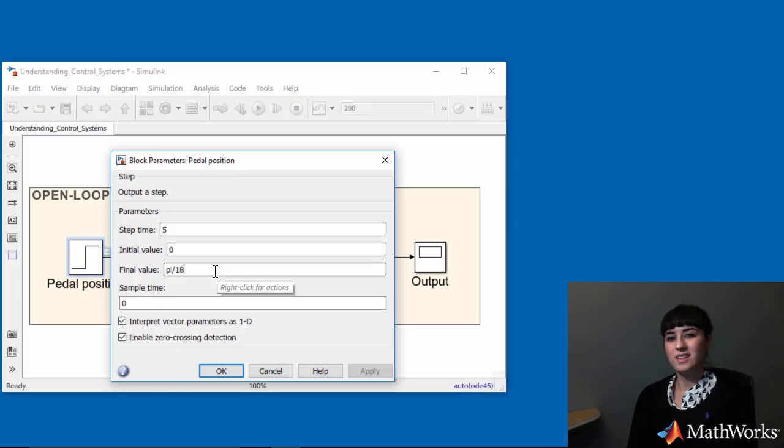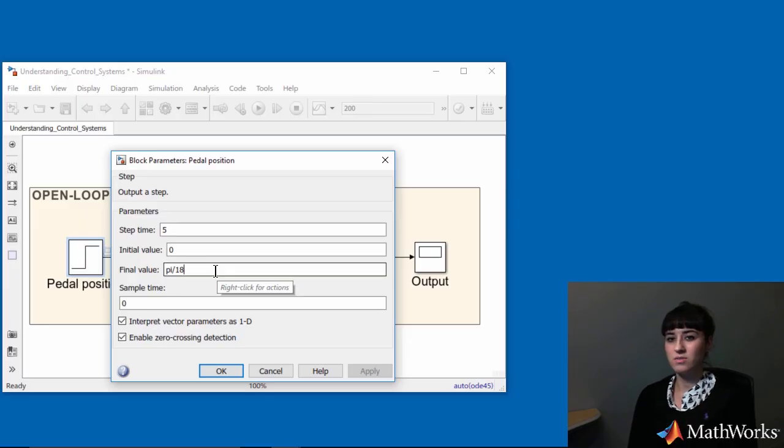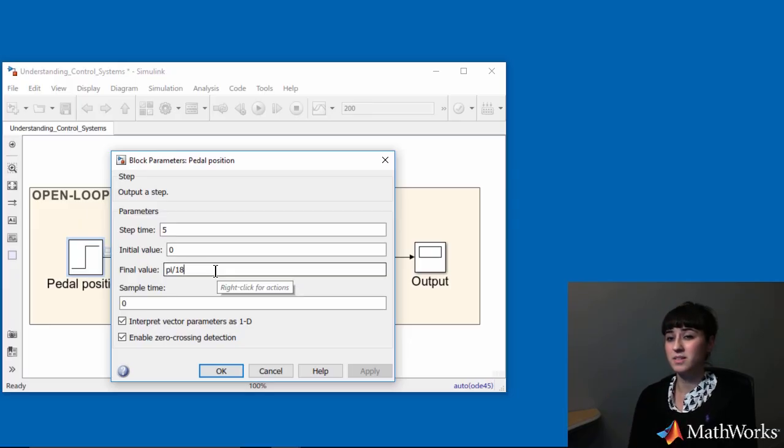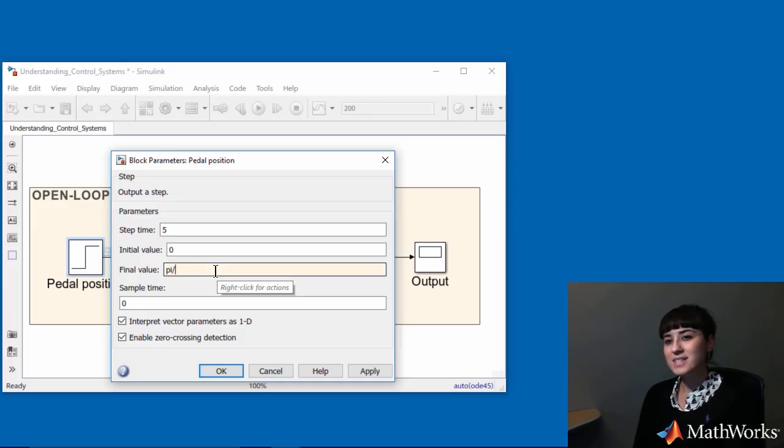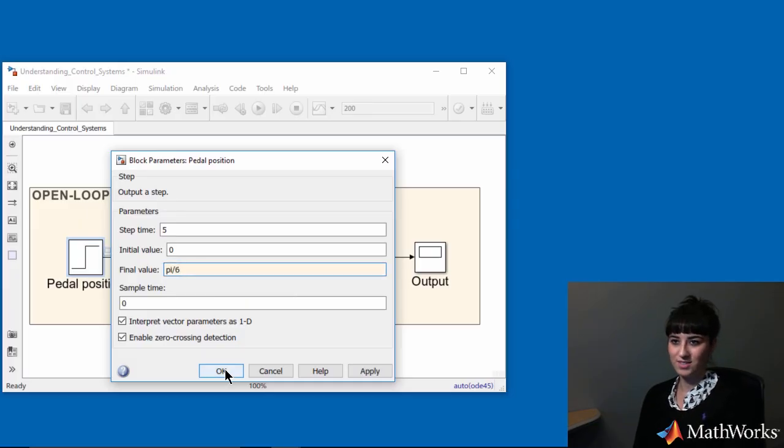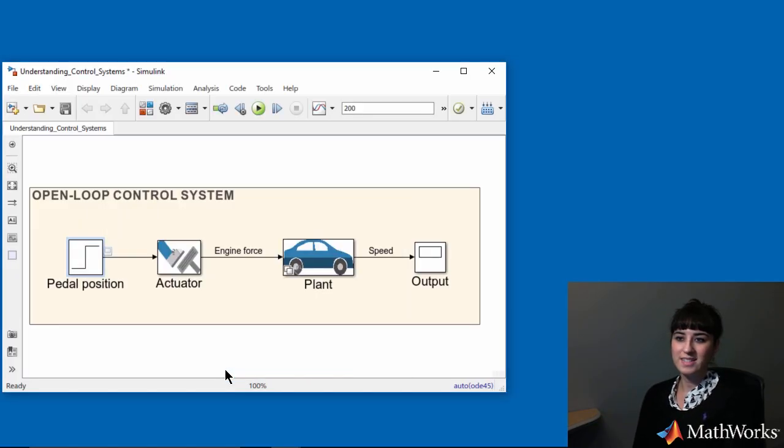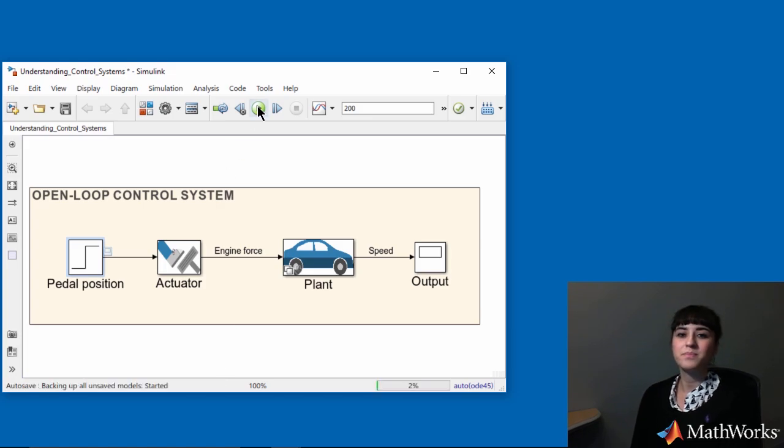Therefore, to get 3 times the current speed of 6.6 meters per second, I need to triple the input. So I increase the angle from 10 to 30 degrees or pi over 6 radians and re-simulate my model.